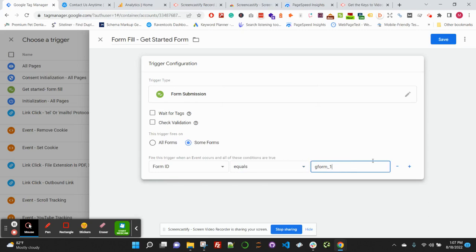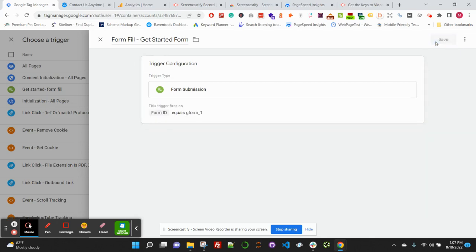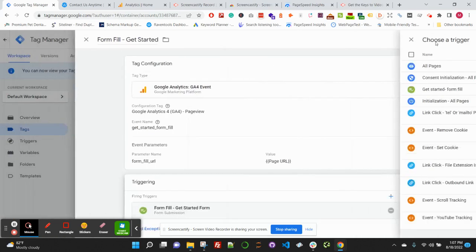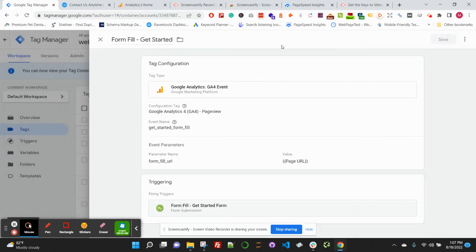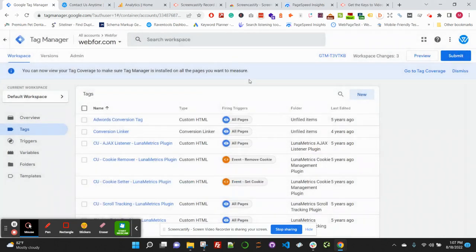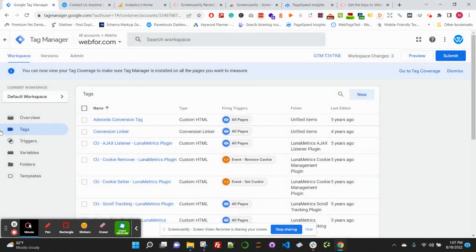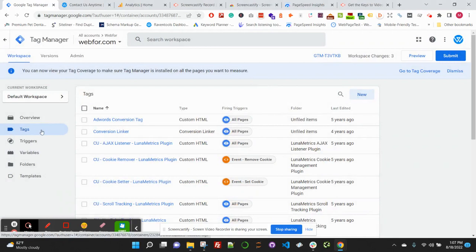Then we're going to get this trigger to fire. This trigger fires when Form ID equals 'gform_1', which is the value we saw in our form on the get started page. You can go ahead and save this and save your tag.